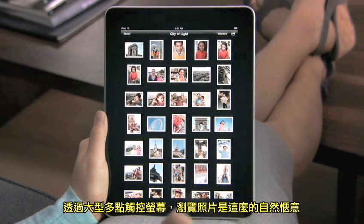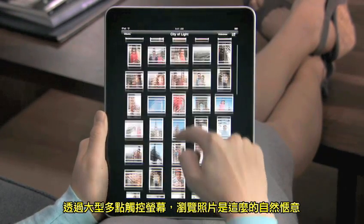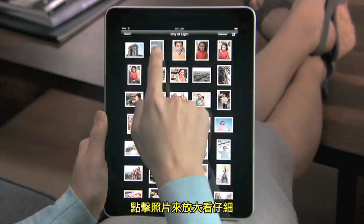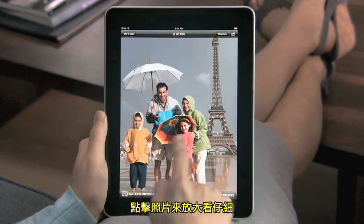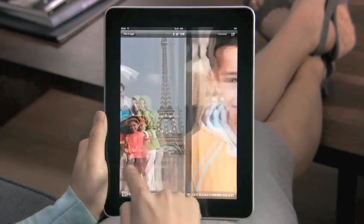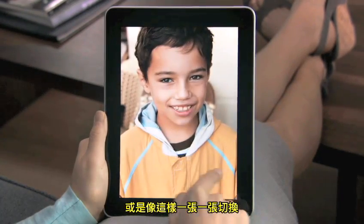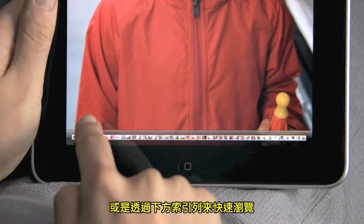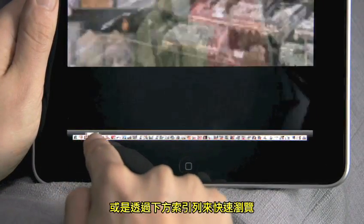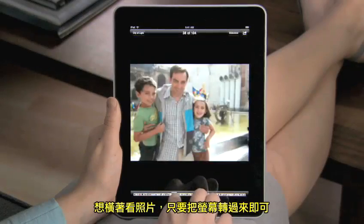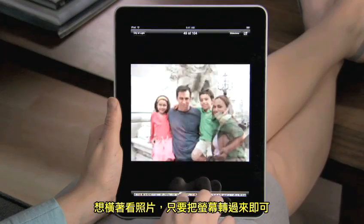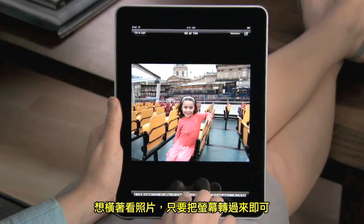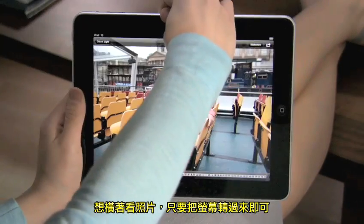Using the big multi-touch surface on iPad feels completely natural. Tap a photo to fill the screen. Flip through them one by one, or quickly skim them all with the bar at the bottom. To view photos in landscape, just turn iPad and they adjust right away.